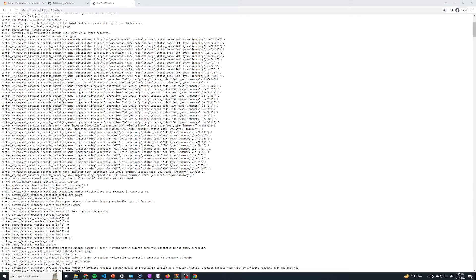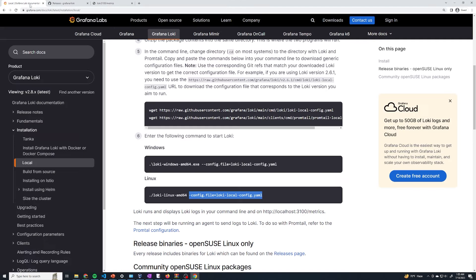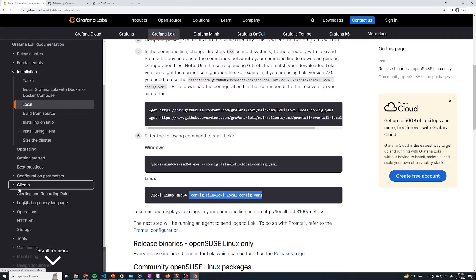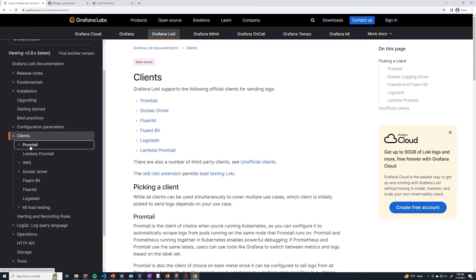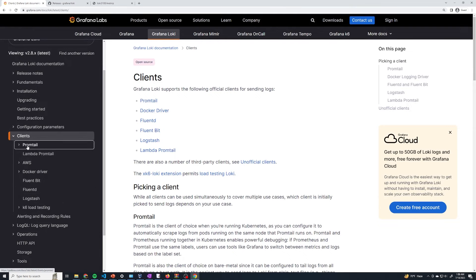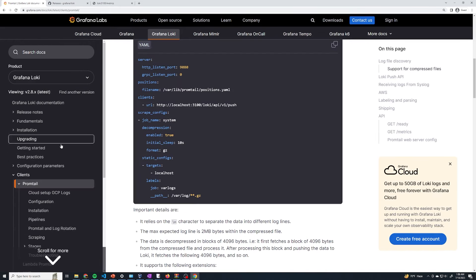We've got our Loki server up and running. Now, if we go back to our terminal, remember we've got node one and node two — these are going to be the two servers that we actually want to collect logs from. We're going to have to install an agent on these two servers to collect the logs and forward them to our Loki instance. If we go back to the documentation and go under clients, you'll see all of the different clients it supports — Promtail, Fluent Bit, FluentD, Logstash. We're going to do Promtail.